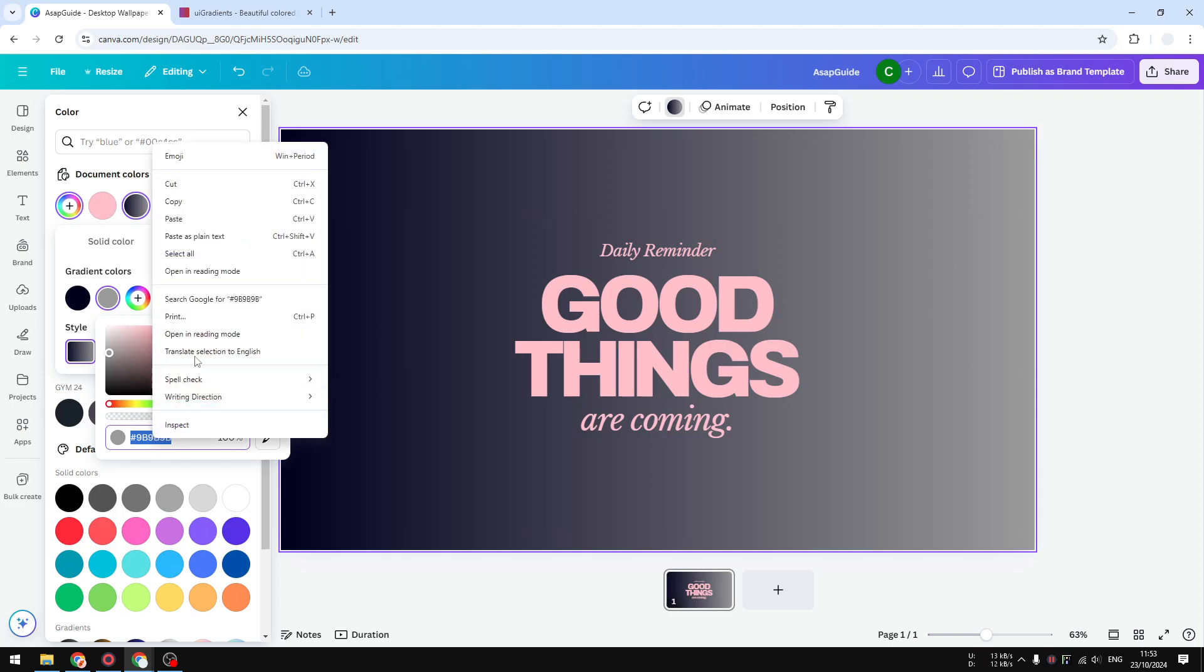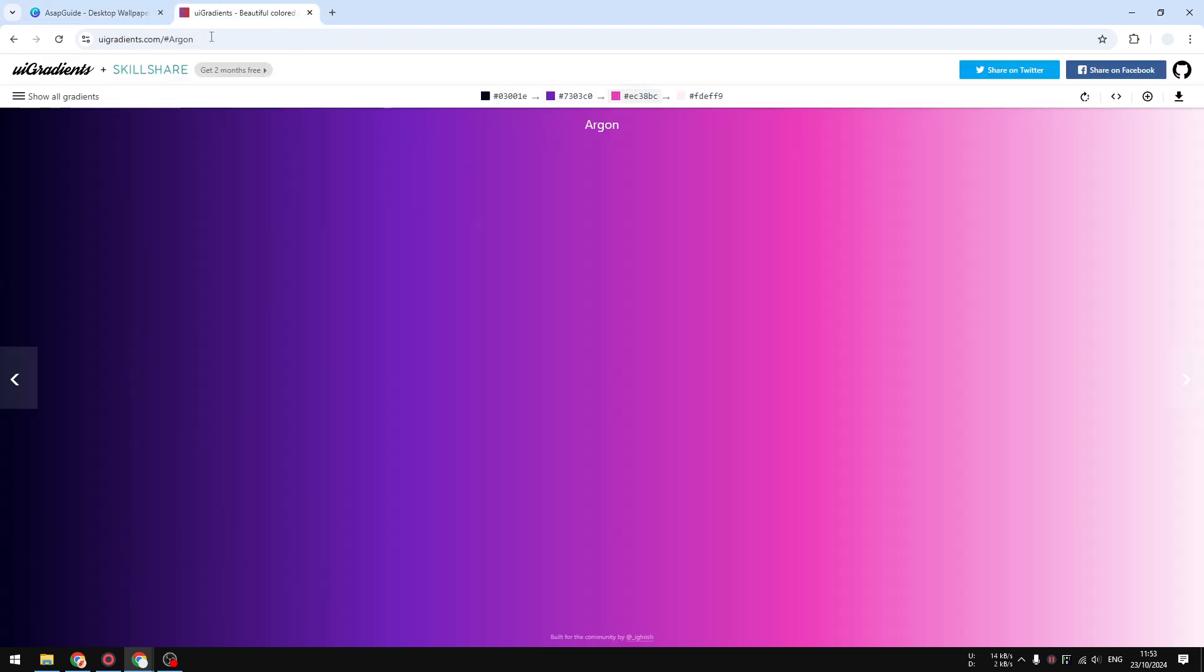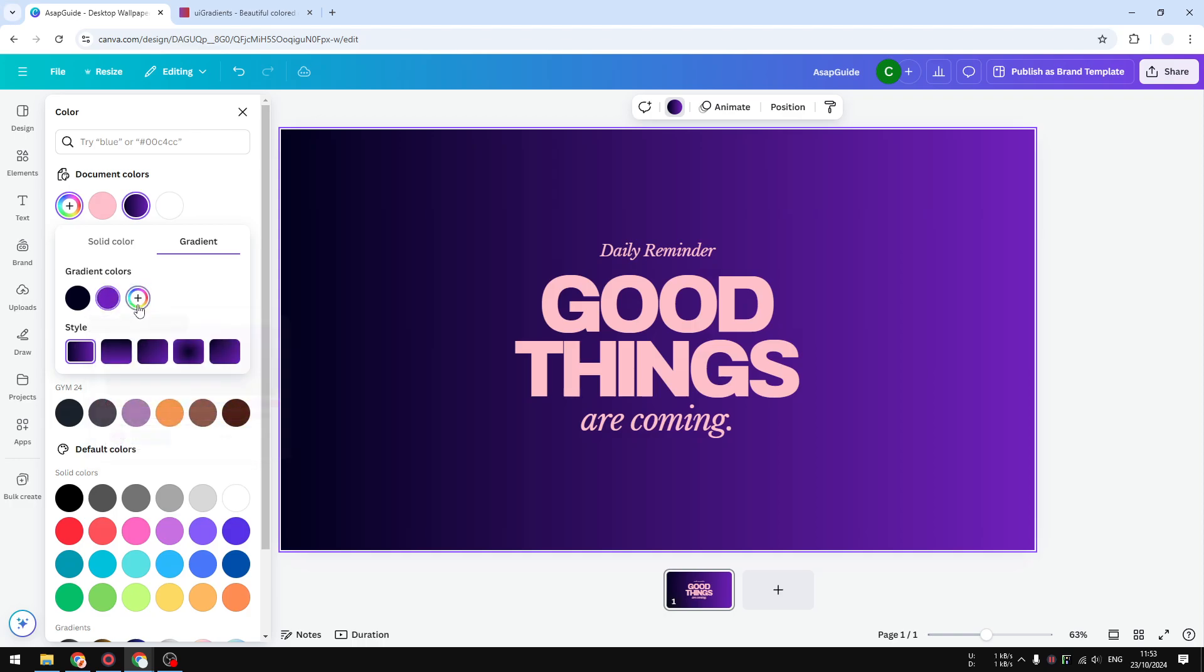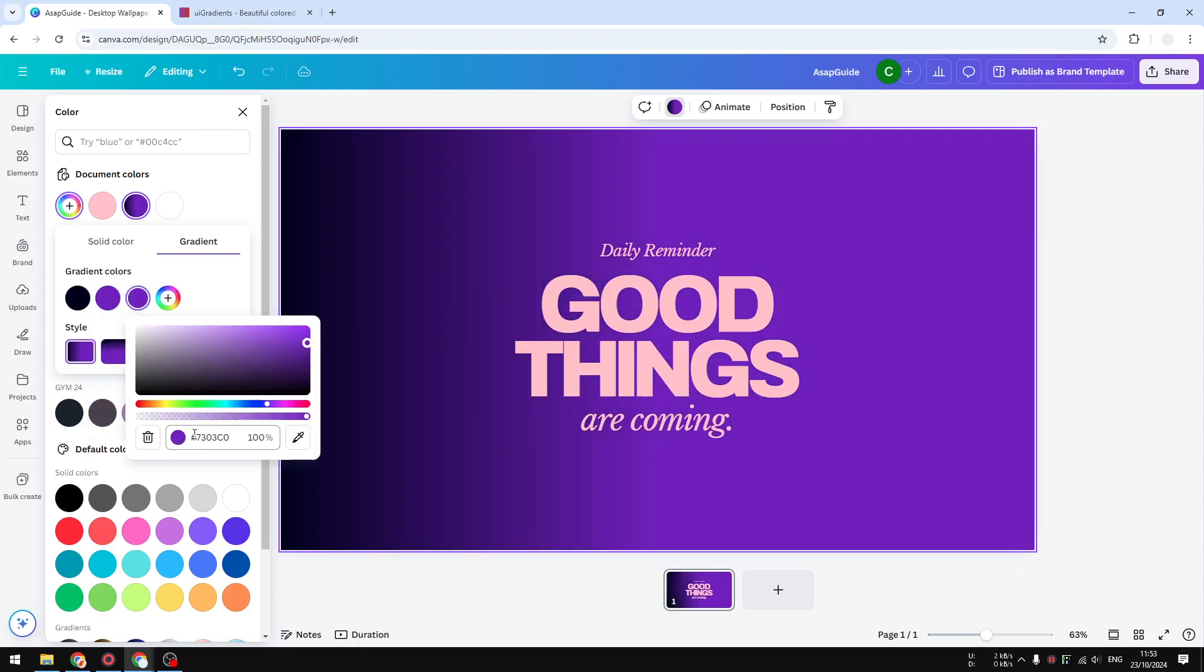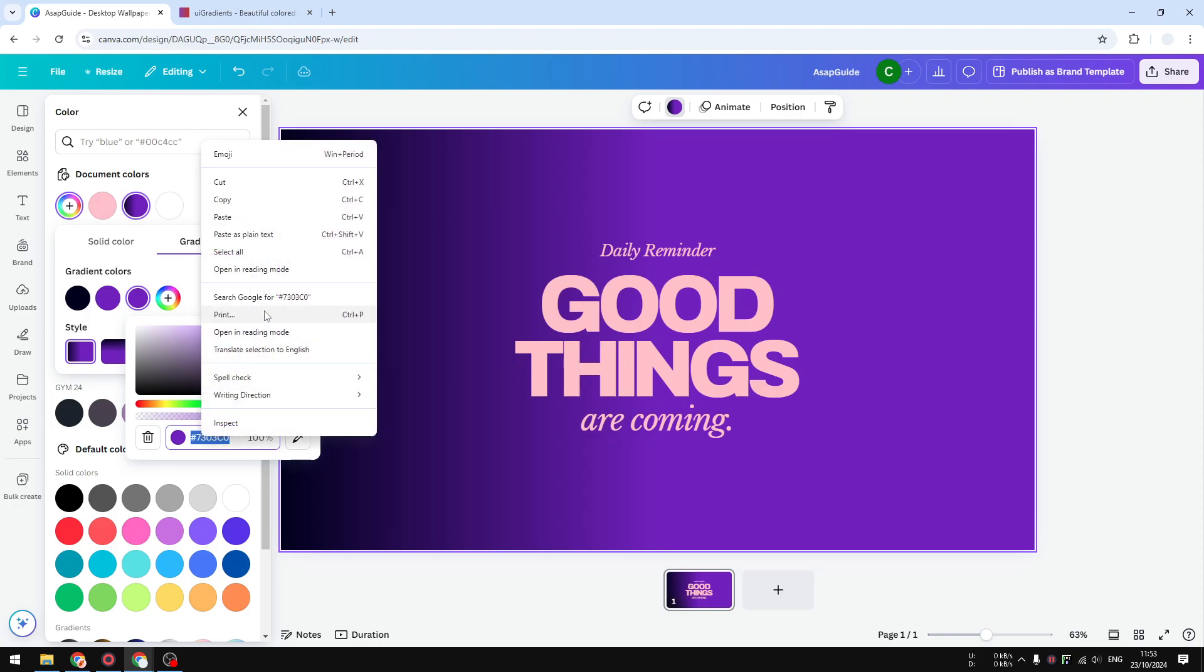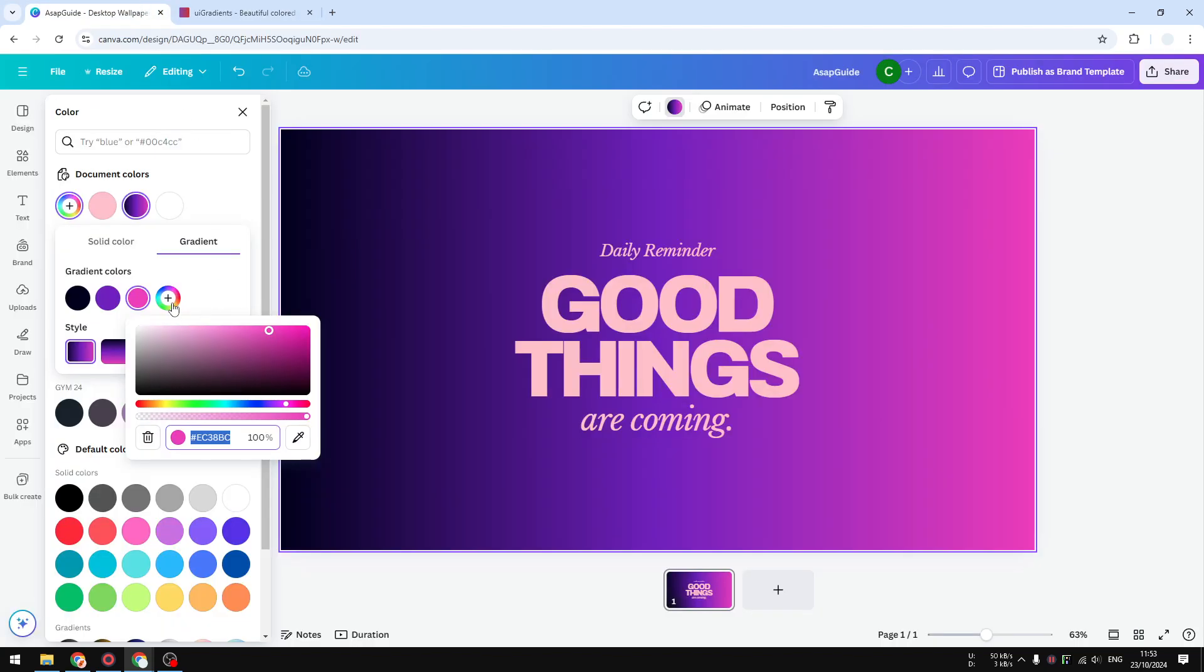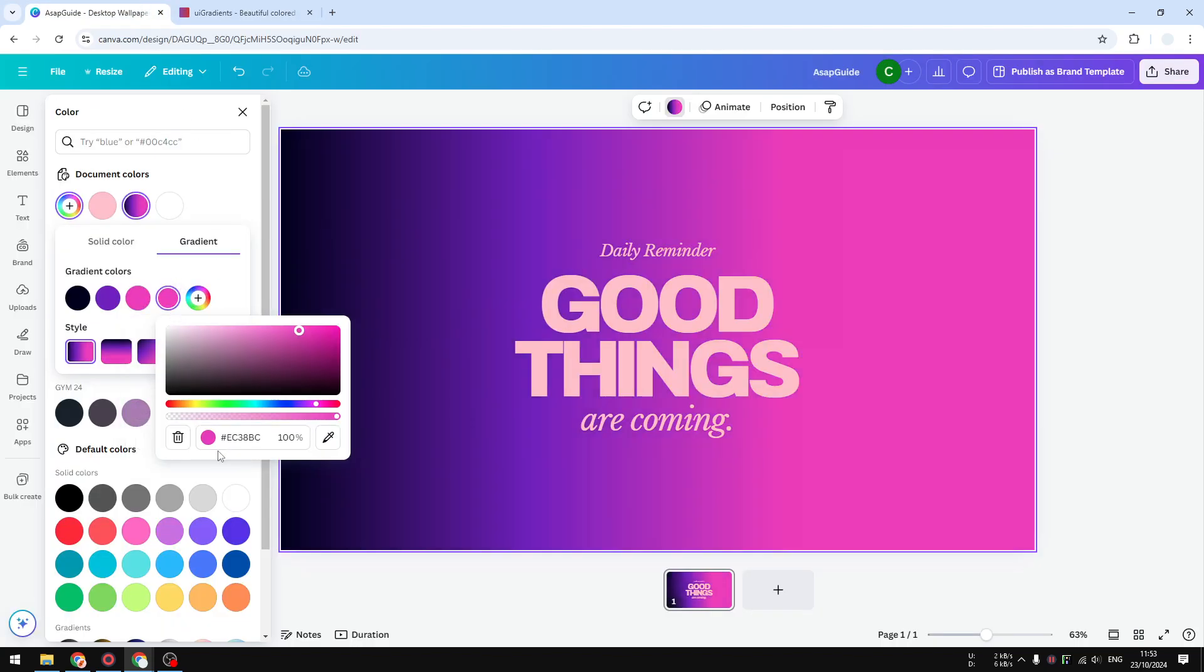And for the third section you have to click on this button to add another gradient color, and we can paste the color code again. And finally the last color.